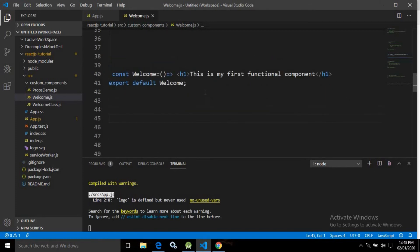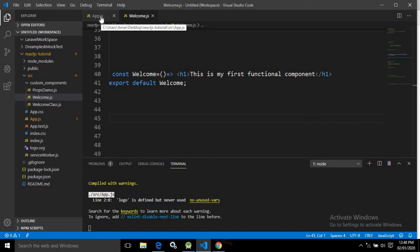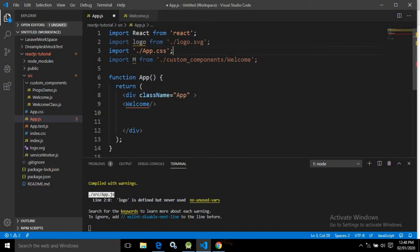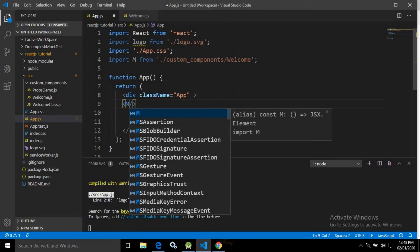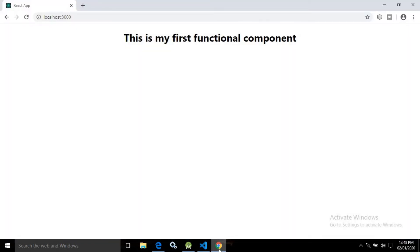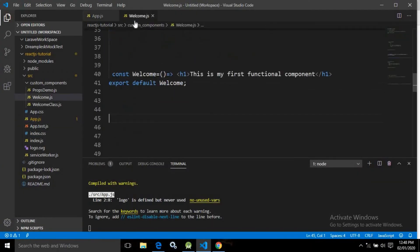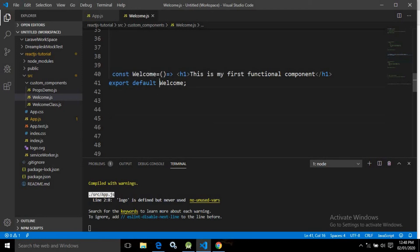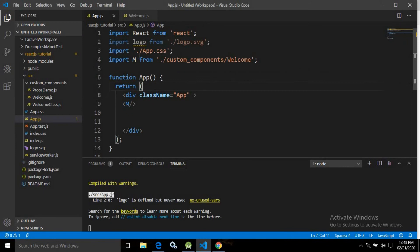Notice I am exporting with export default welcome. In app.js, with default export it is not mandatory to import the component with the name welcome — you can import it with any name. For example, I imported it with the name capital M and used capital M in the JSX tag. The output remains the same, confirming you can use any name as per your requirement.